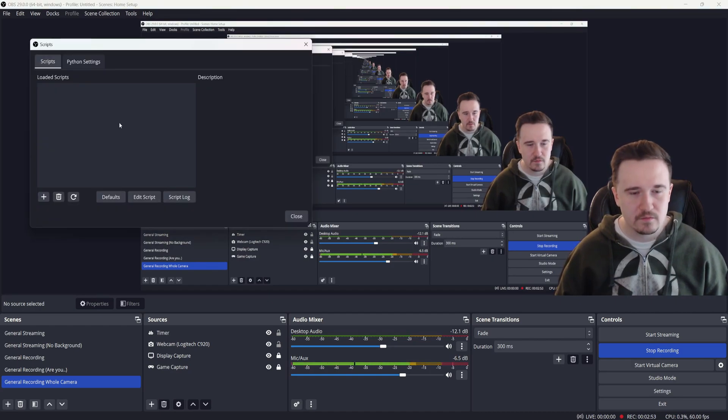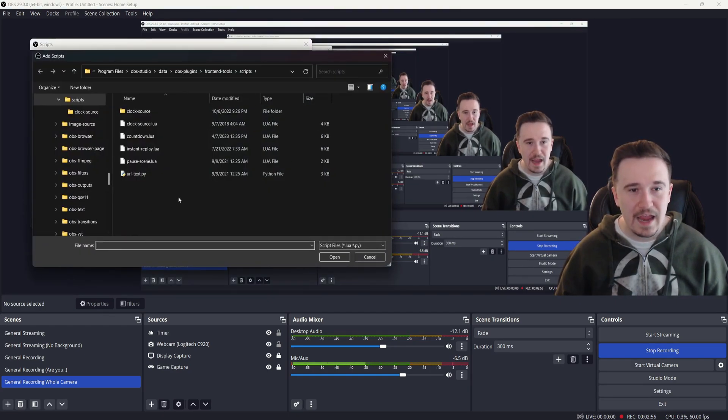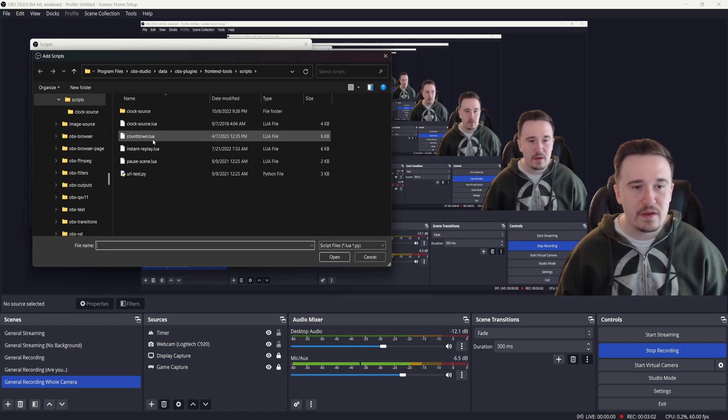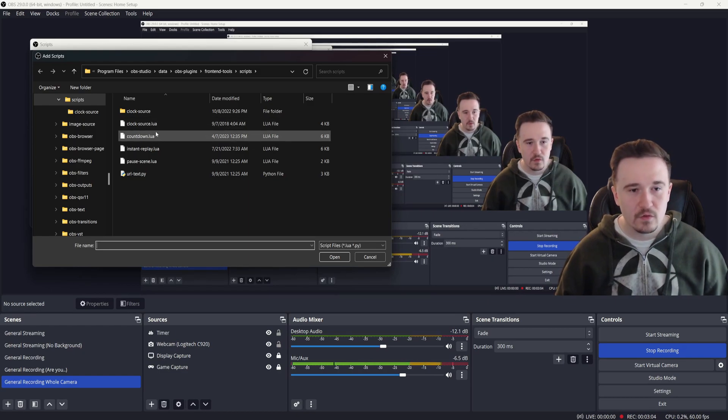The next thing we're going to do is at the top of OBS Studio, go over to Tools, then go down to Scripts — it'll bring up this window. Click the plus and it'll automatically open the scripts folder in OBS. These all come pre-downloaded, and the one we are going to be using today is countdown.lua.